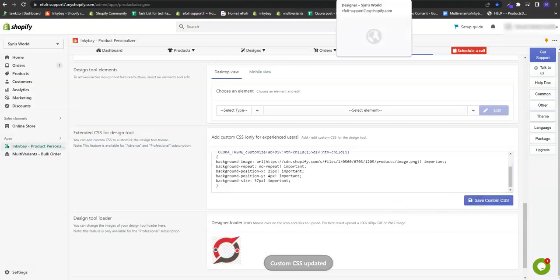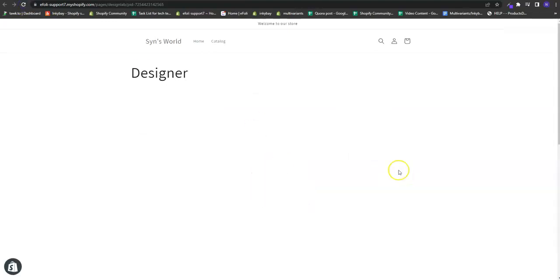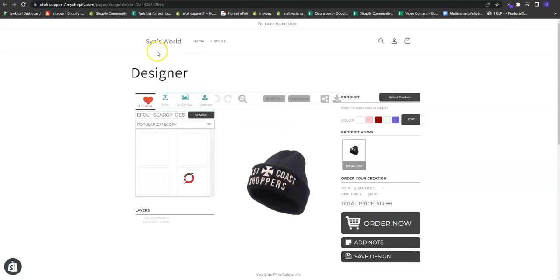Now if I go to the design lab and reload the page, you will see that the icon has been changed.